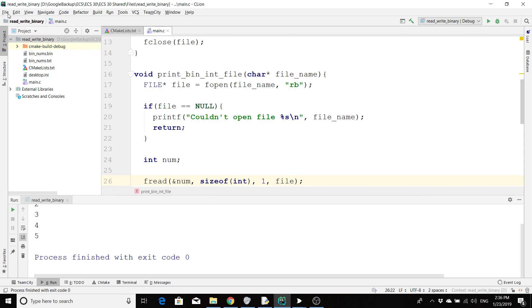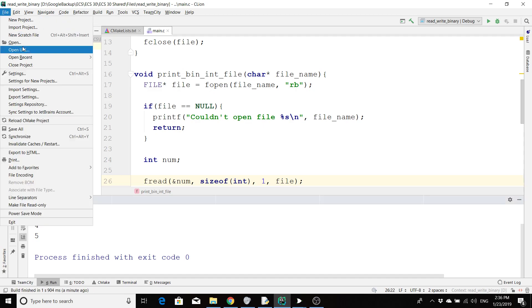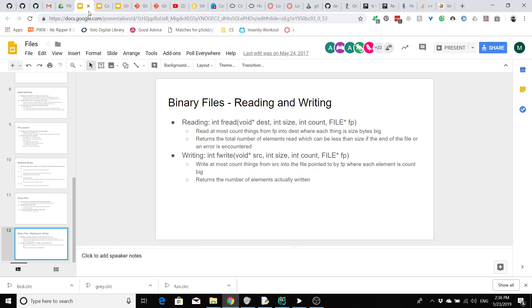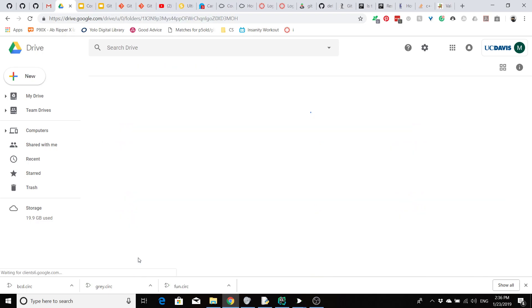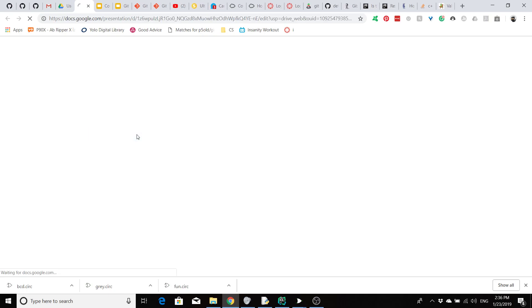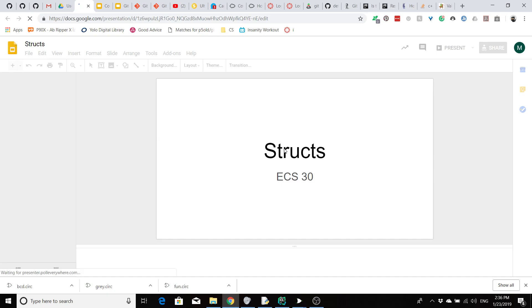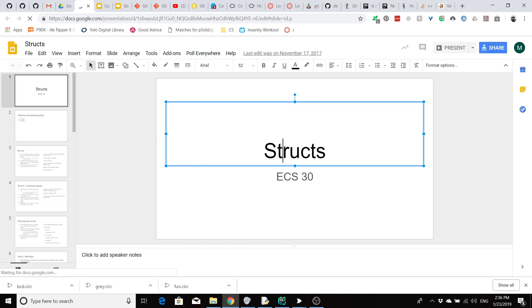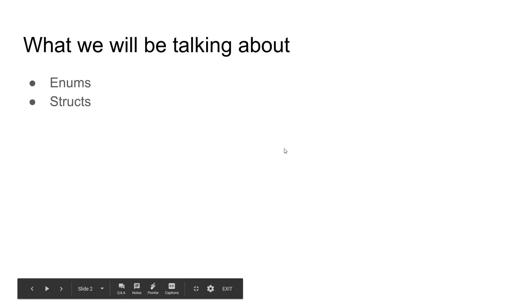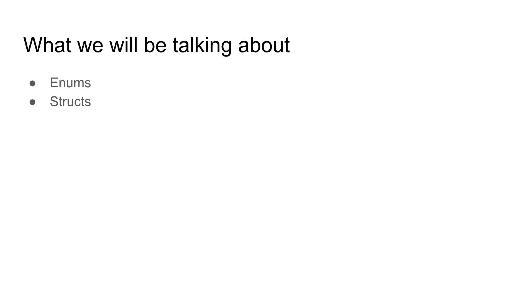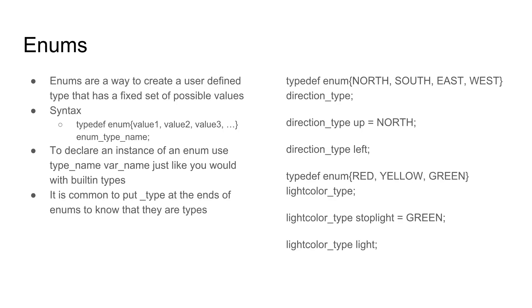That's reading from files — hopefully it doesn't seem too complicated. It's just like reading from user input except you say what file do I want to read from. Now let's talk about user-defined types. There are two main user-defined types you can create in C: enums and structs. We'll start with enums because they're simpler, and then work up to structs, which if you've ever seen classes before shouldn't look too different — except they're like classes but way worse.